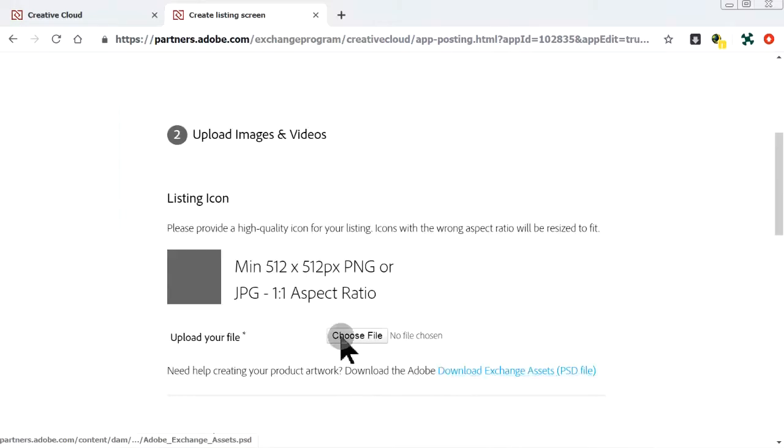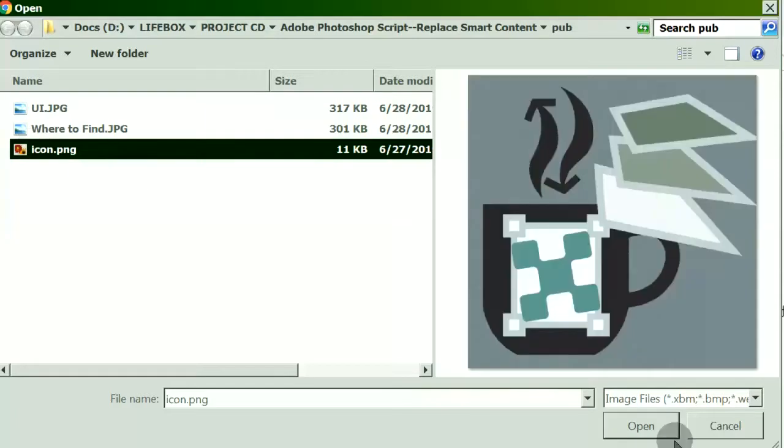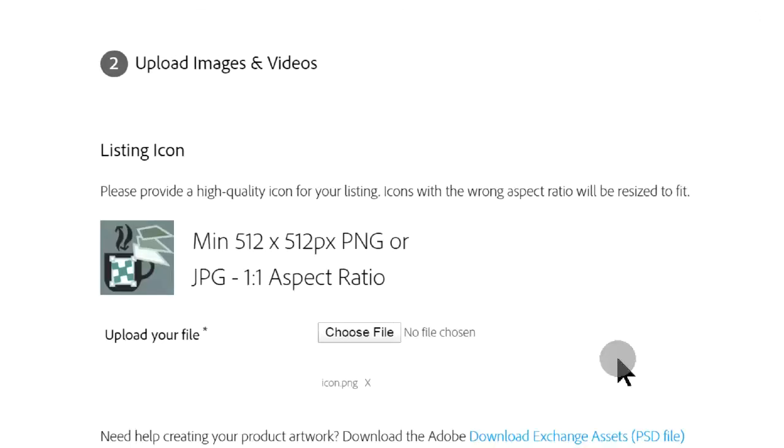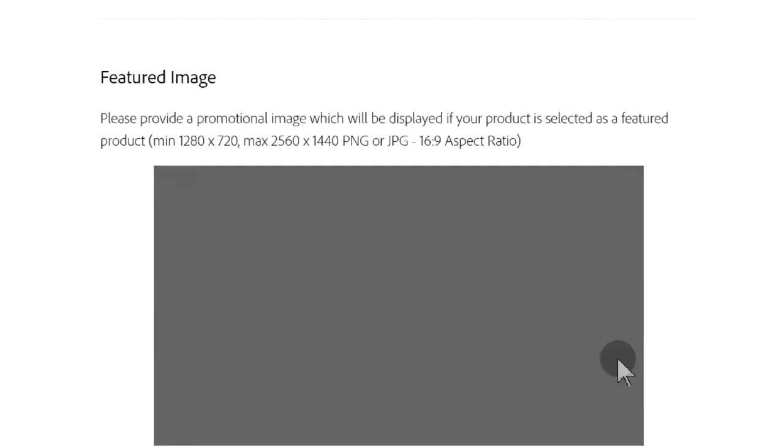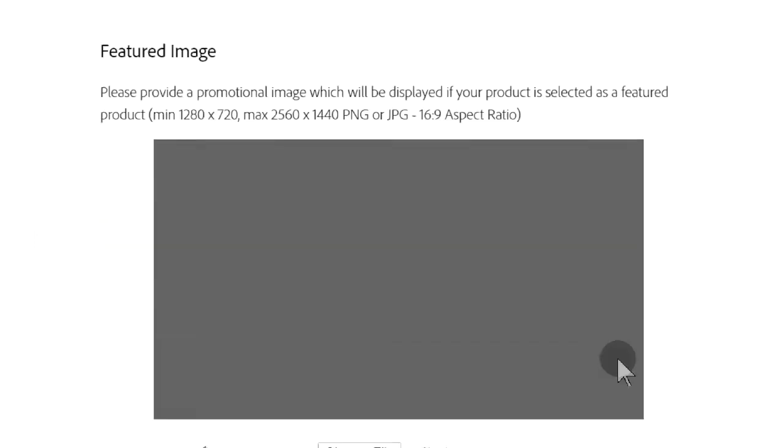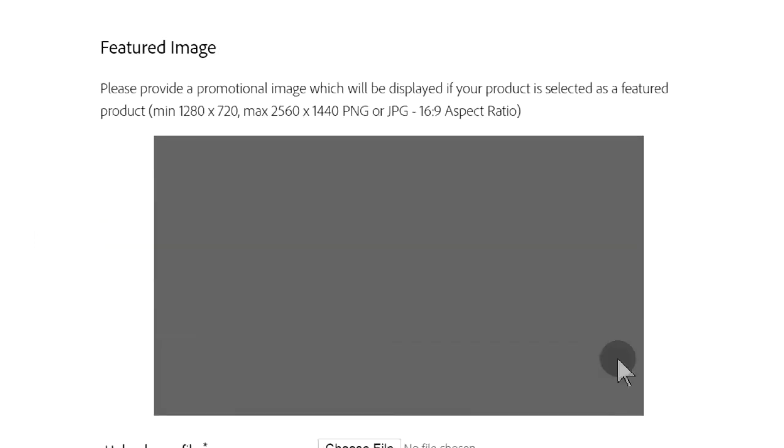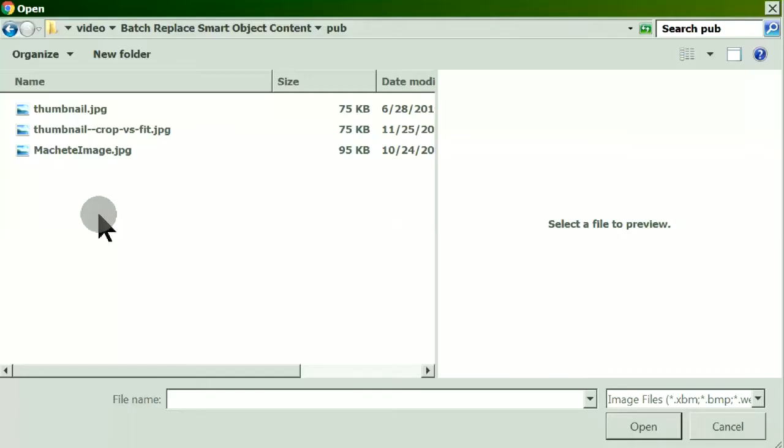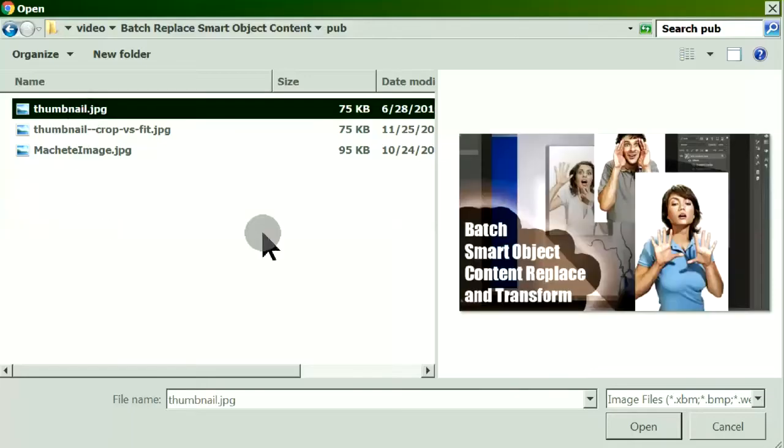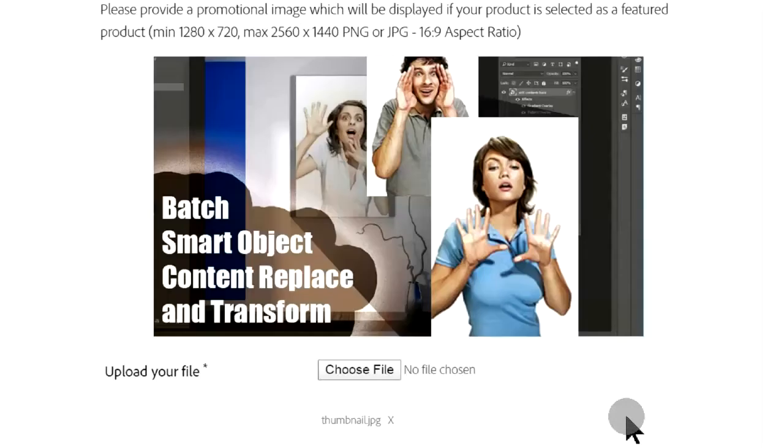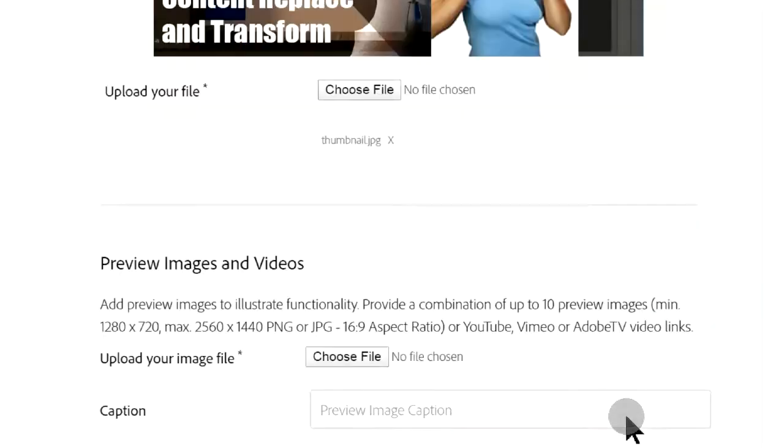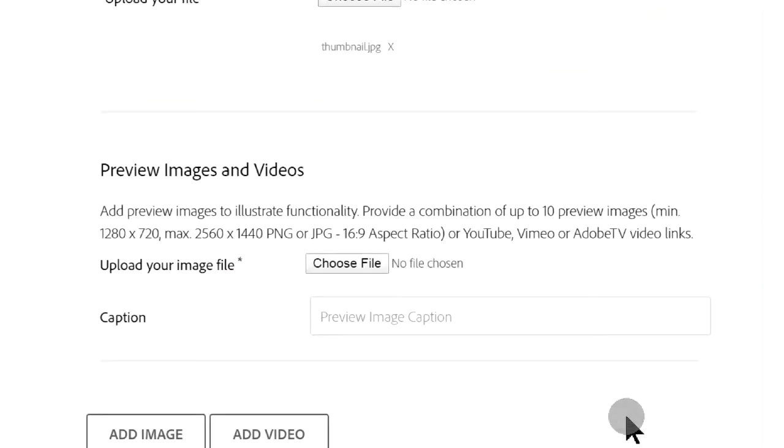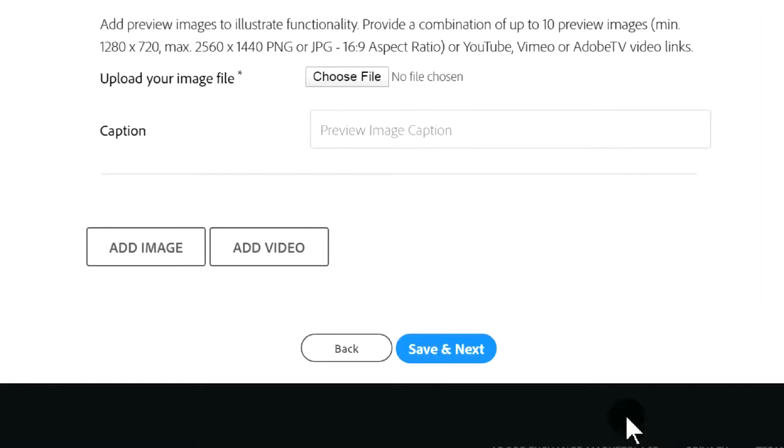In this page, we upload the listing icon, featured image, and preview images and videos.